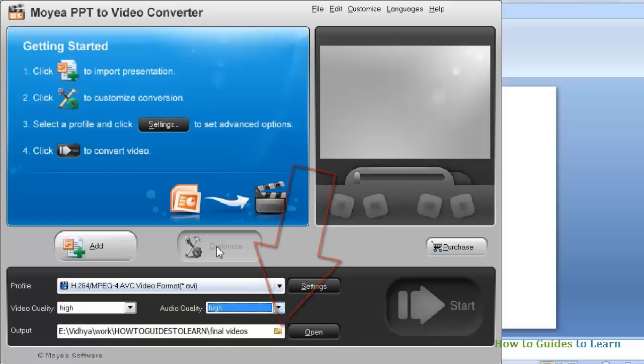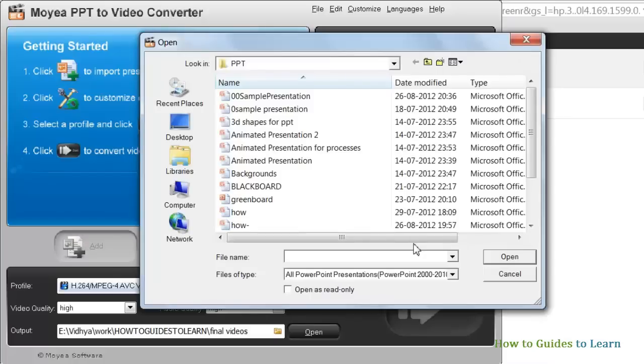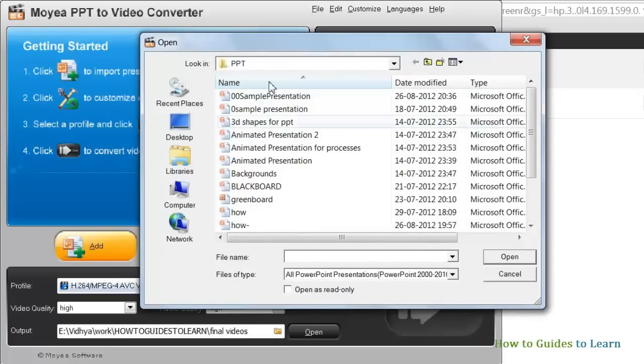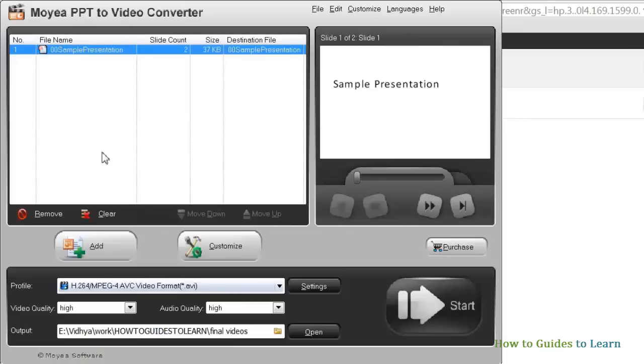Let's start the conversion. Click add and browse and select your PowerPoint. You can also do multiple PPT conversions in Moyea by adding them at the same time.